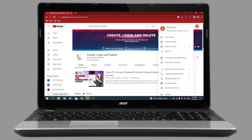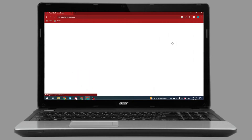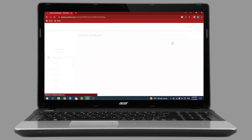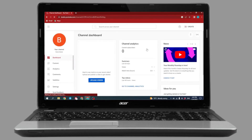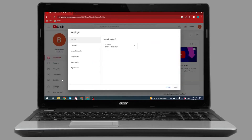Over here you can find different options. Go to the option YouTube Studio. Now at the left corner you can see different options — go to Settings and click on it. Now go to the option Community.